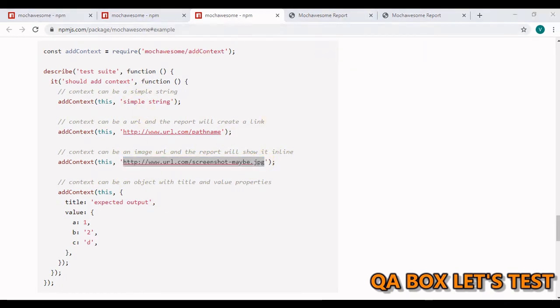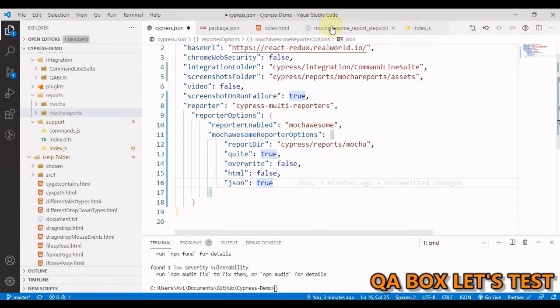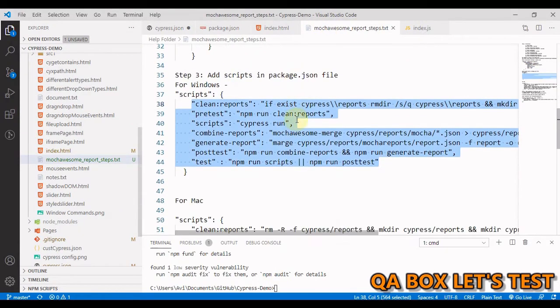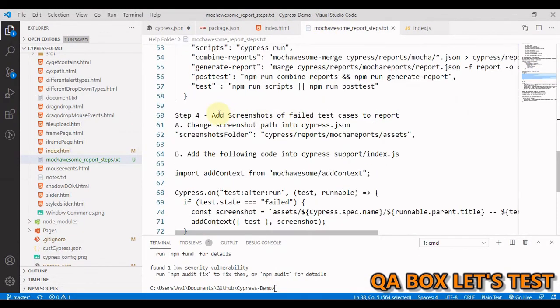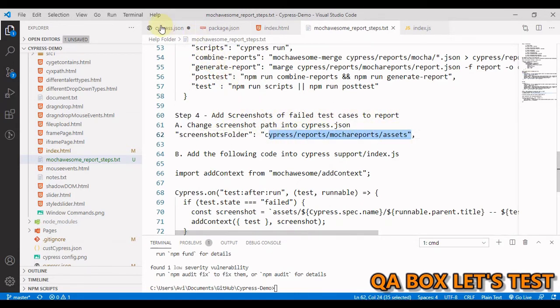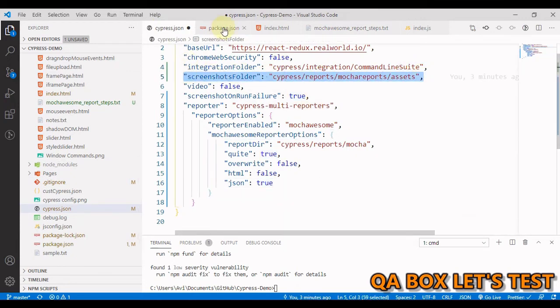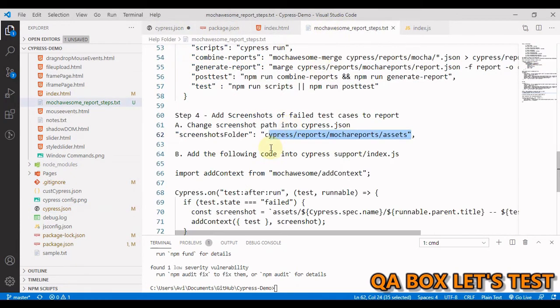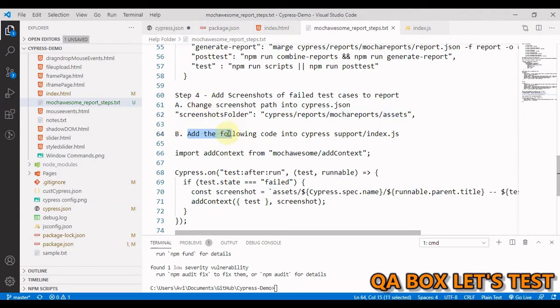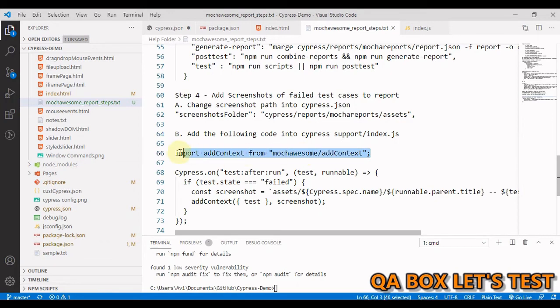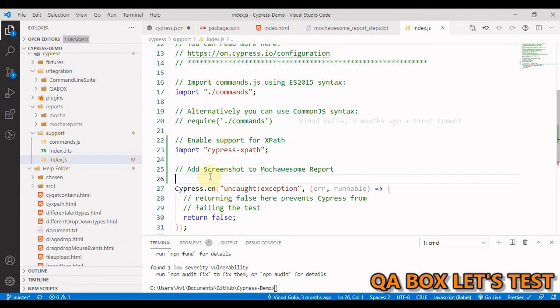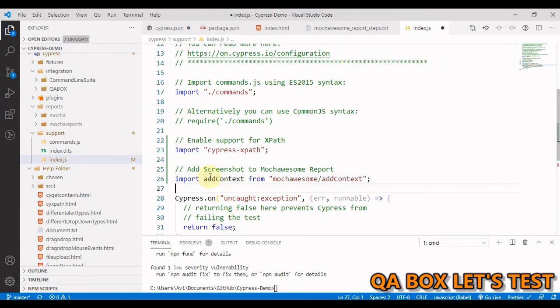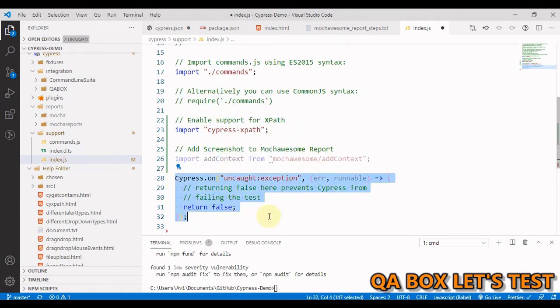Now, what do we have to do in our case? Let us open this again. So it is saying add screenshot of failed test cases to reports. So we have already done this much in cypress.json. Yes. See, we have just added that. And part B of step four is add the following code into cypress support index. So let me first copy this line.